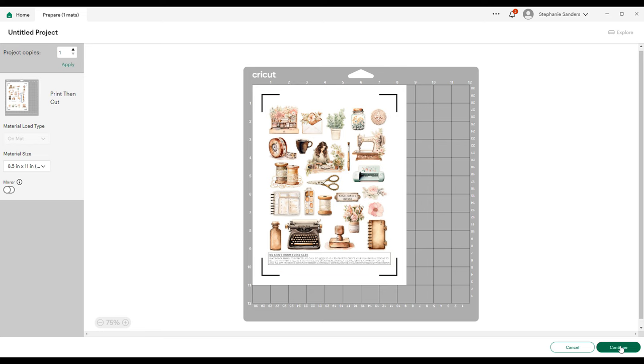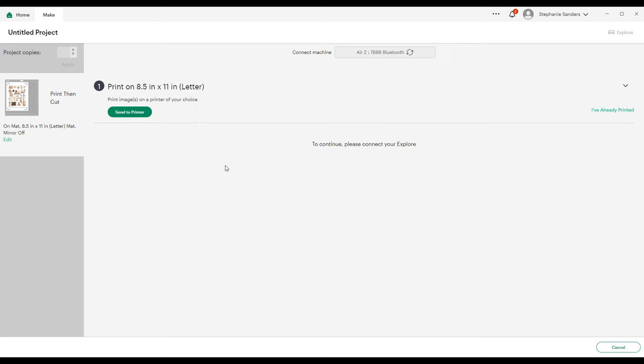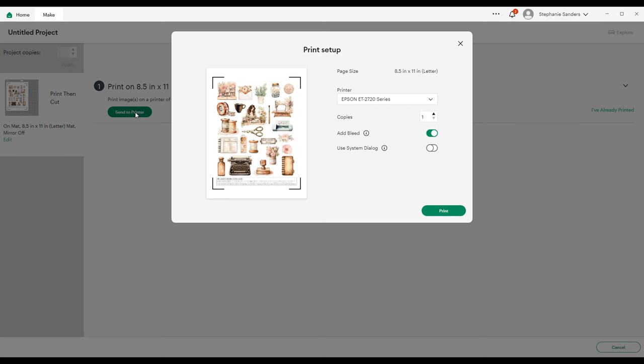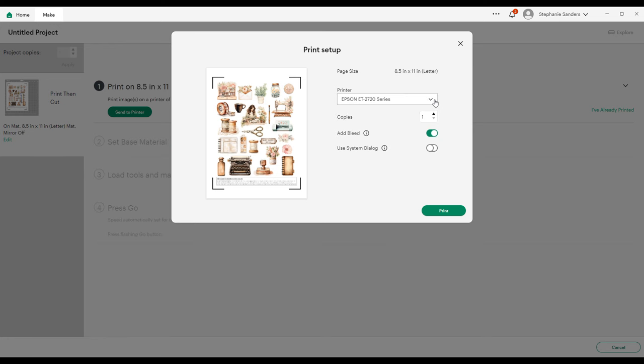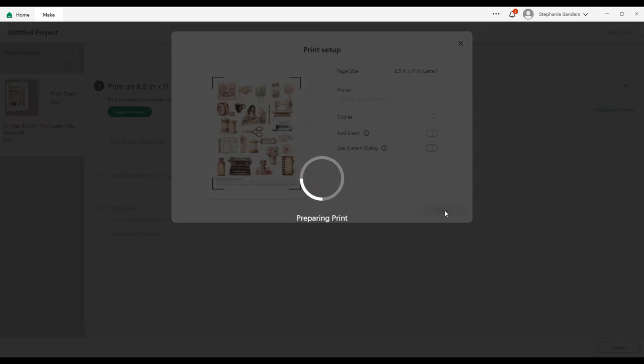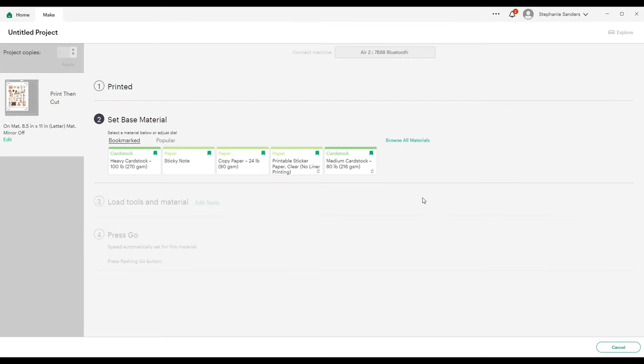We're going to continue and then send this to our printer. You can choose your printer from the drop-down menu if you have more than one printer. You can also add bleed, but I don't like to do that. It gives it a little bit of a gray border and I don't need that, so I'm going to hit Print.